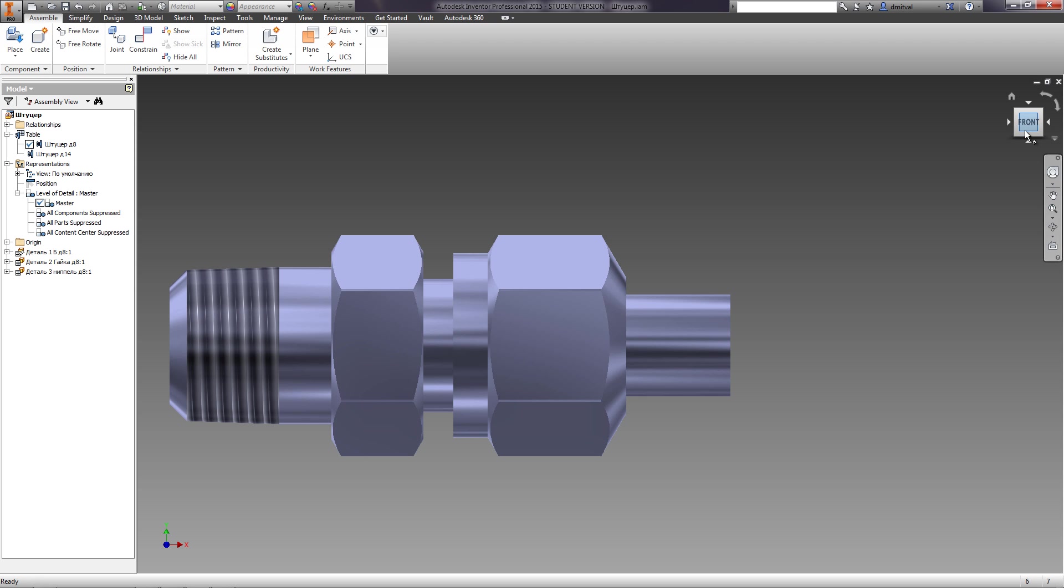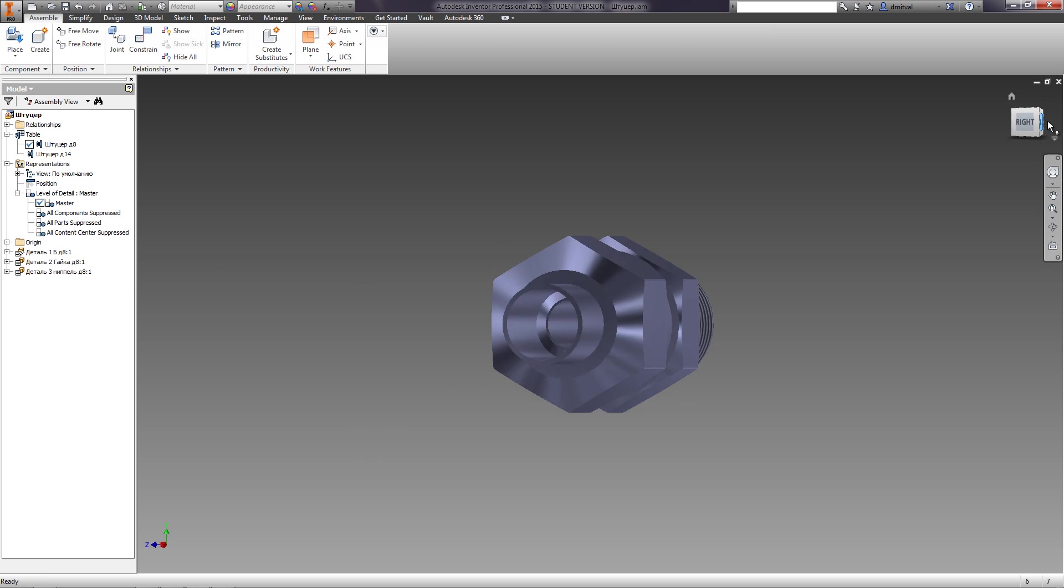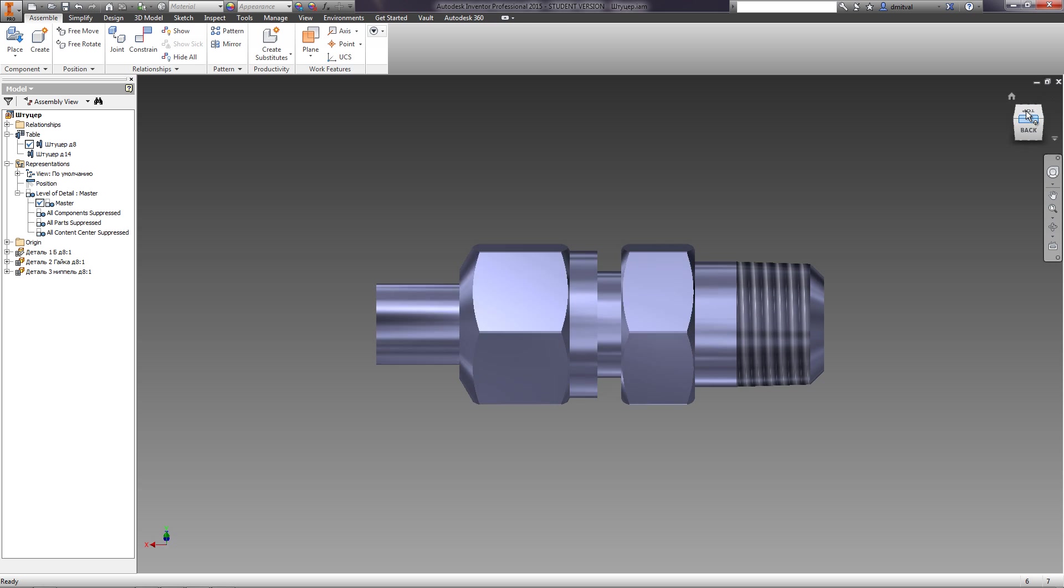Mousing over the ViewCube makes it active. To switch between views, click the arrows or corresponding faces of the ViewCube.